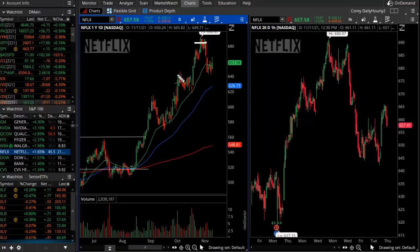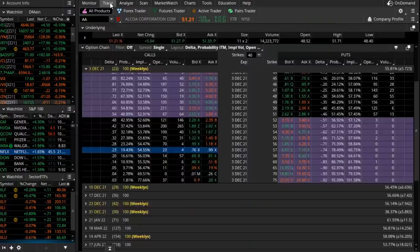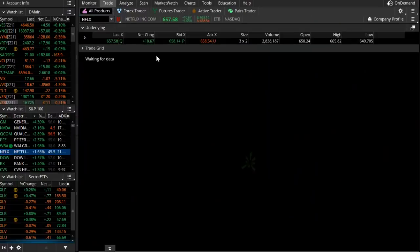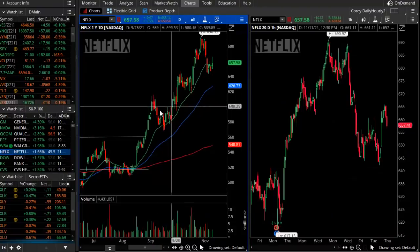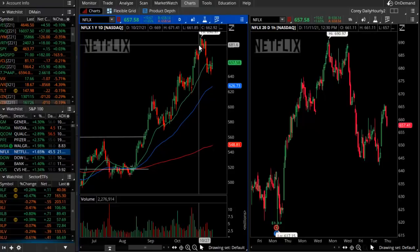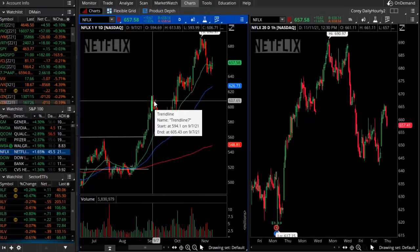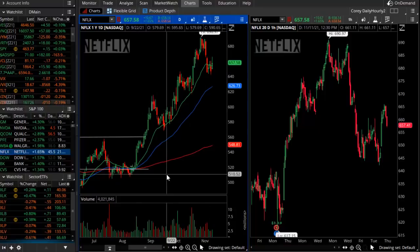Traders that, for lack of a better term, go short or play the pullback or play the fade would do so by purchasing puts or bearish positions, and that will be done into a rising stock. When the market is overbought, what does that mean? There are a lot of ways to quantify that, but one of which is percent above the 200-day simple moving average, or the 20-day.